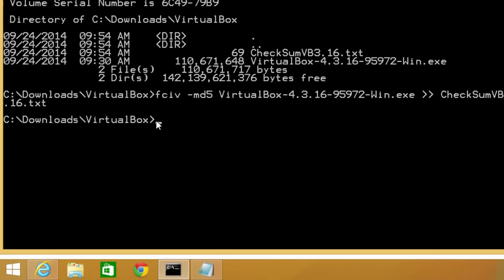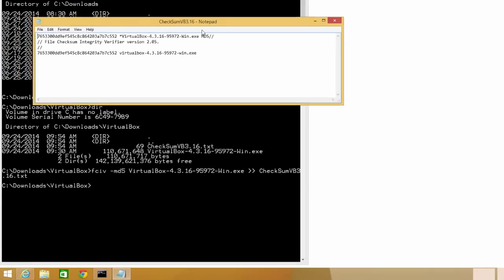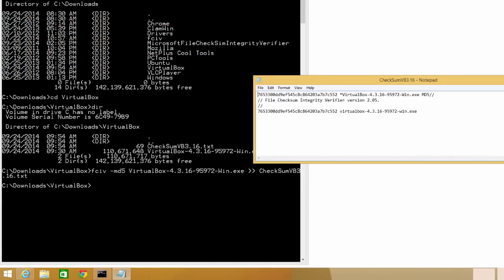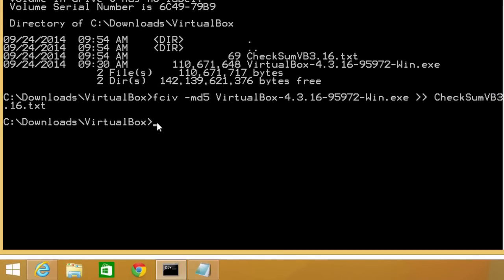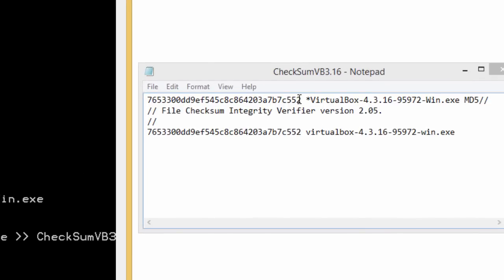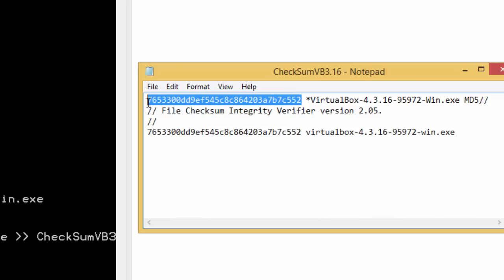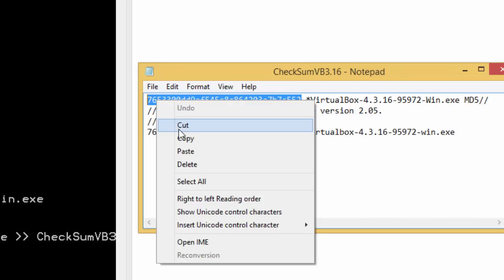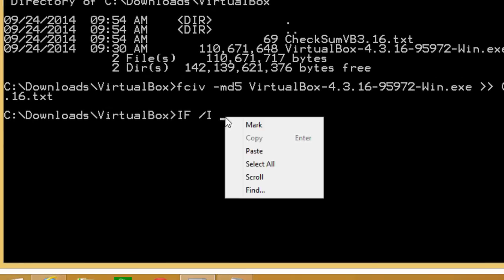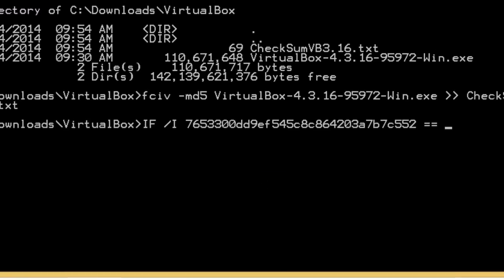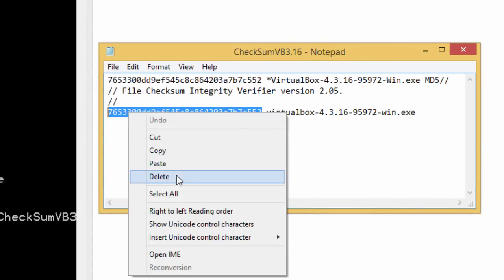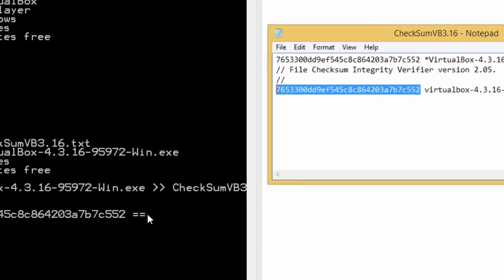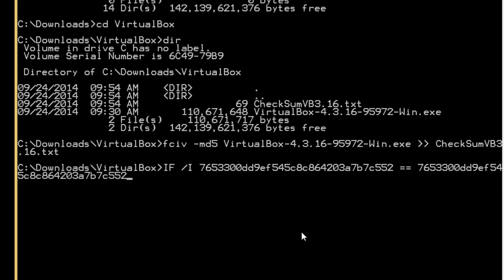In order to use a little bit of code to verify the checksum, I need to have the checksum notepad open. I'm going to move it over here to the side so it doesn't disappear. I'm going to use if and then slash i, basically ignore the case. Then come over here, copy this, copy, paste. Then a space and 2 equals. Then copy the second checksum which was done using the MD5 command from FCIV. Hit a space.